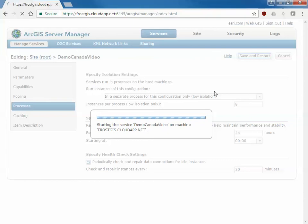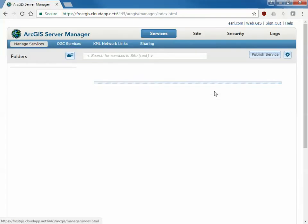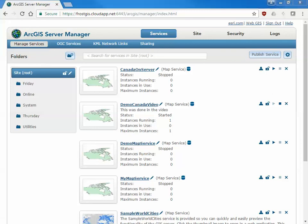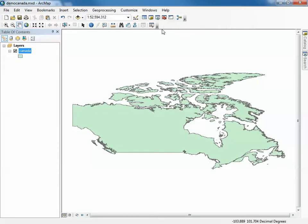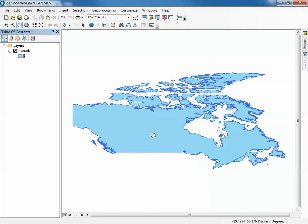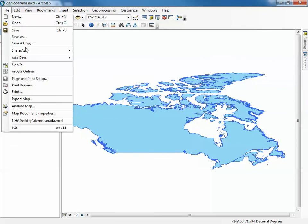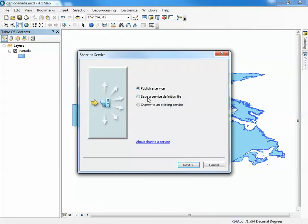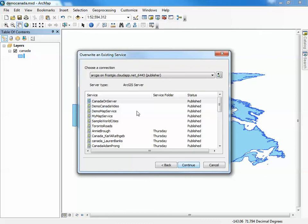If you wanted to change the cartography of this service or make any changes to the map service whatsoever, you would actually have to republish this service. Going back to the MXD that you originally had, there is no way to take it off the server and bring it back to ArcMap. You have to use the original MXD to make those changes. So now I can change the color to be whatever I'd like. Canada is now a big lake. And then if you want to publish that I'd have to go right back through the same process. But this time we're going to overwrite an existing service.